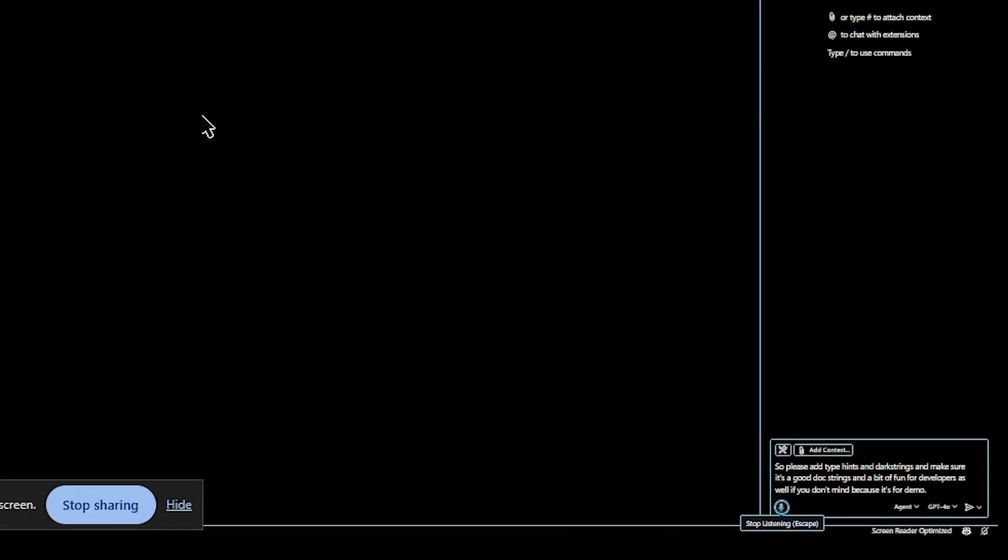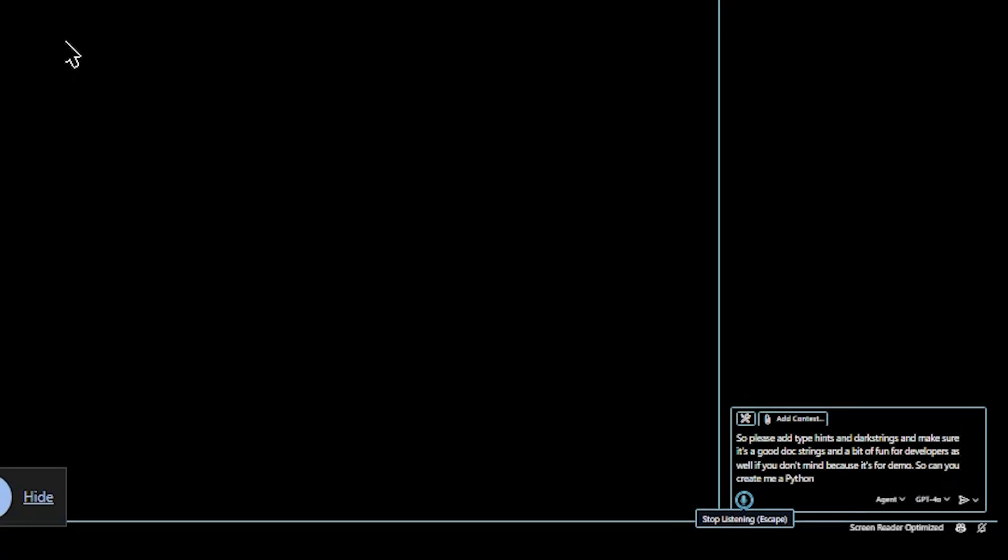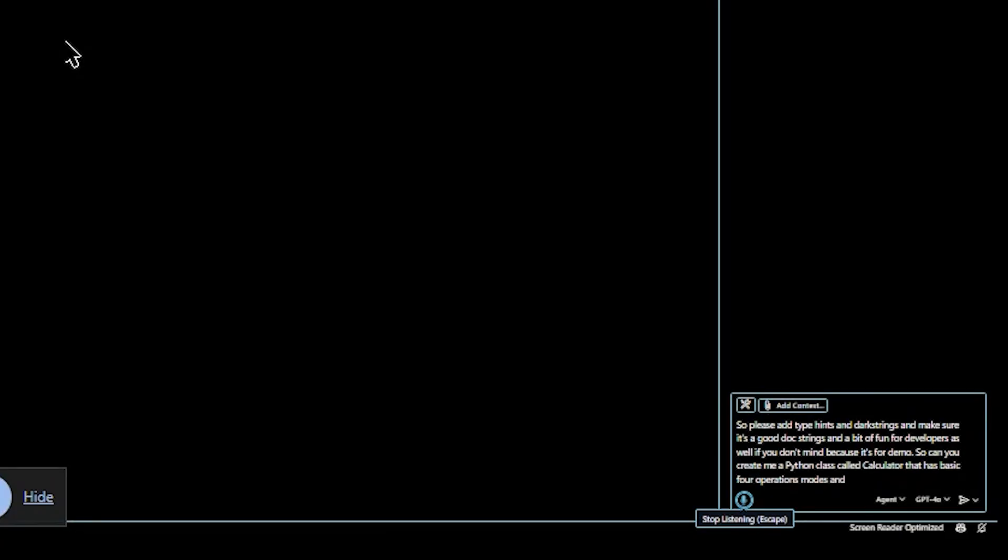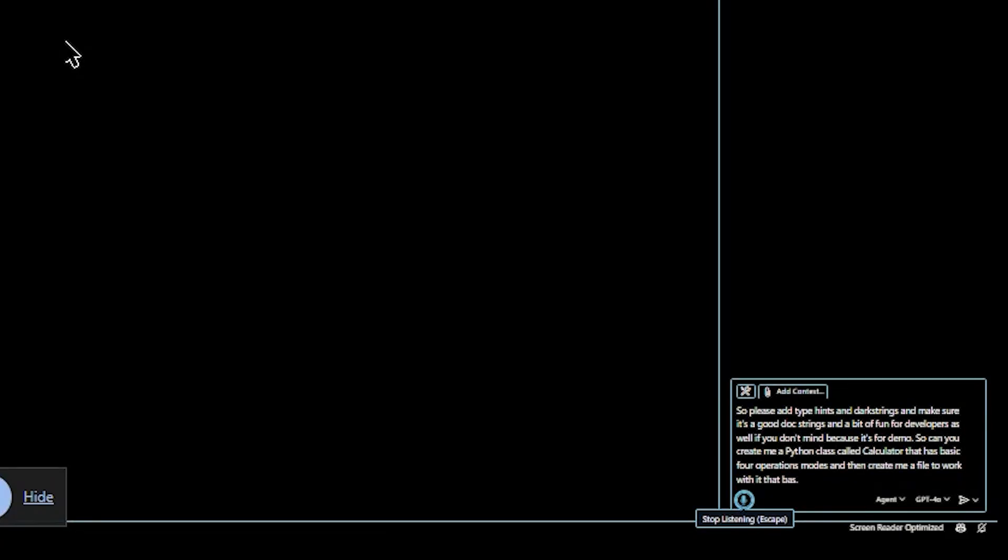Go to agent mode. We're going to ask the copilot, can you create me a Python class called calculator that has basic four operations modes, and then create me a file to work with it that presents a menu using that class.